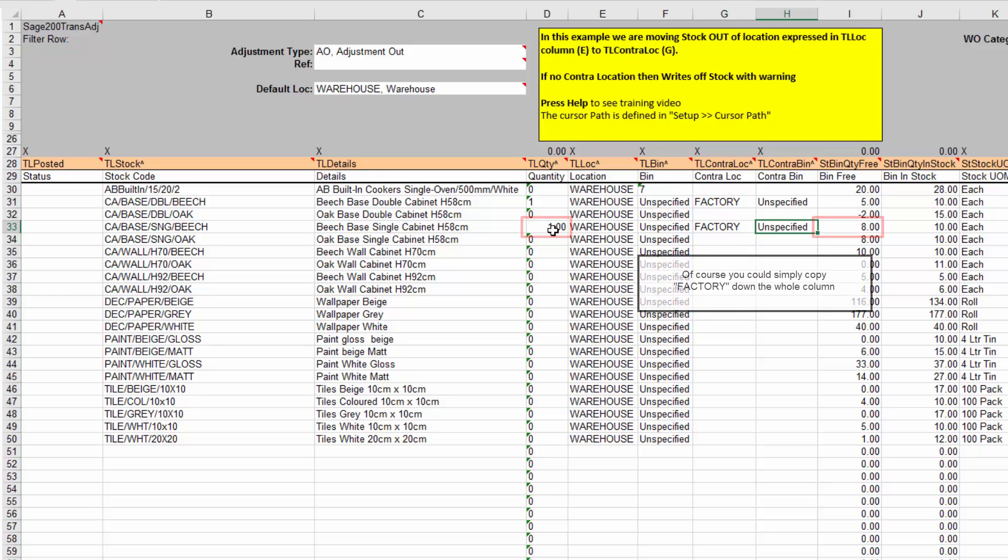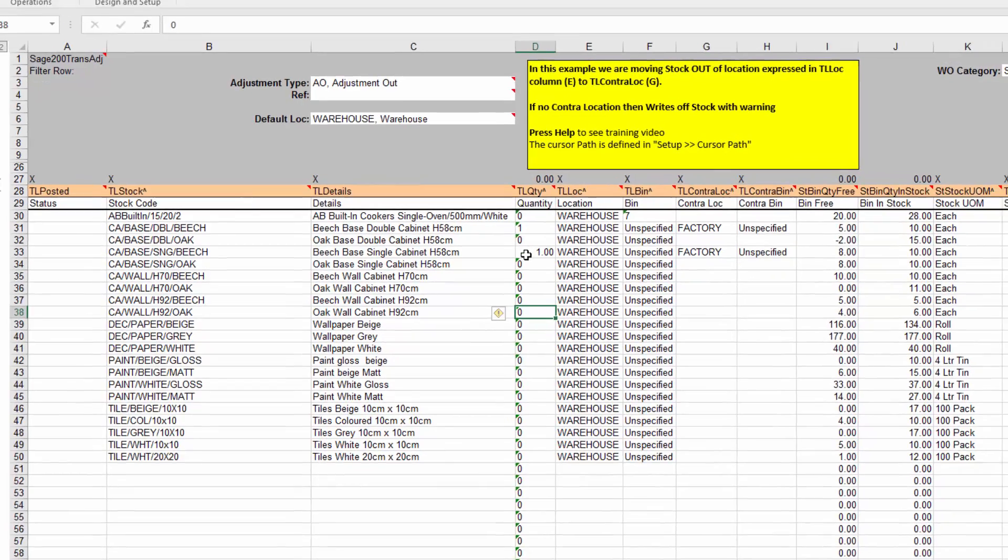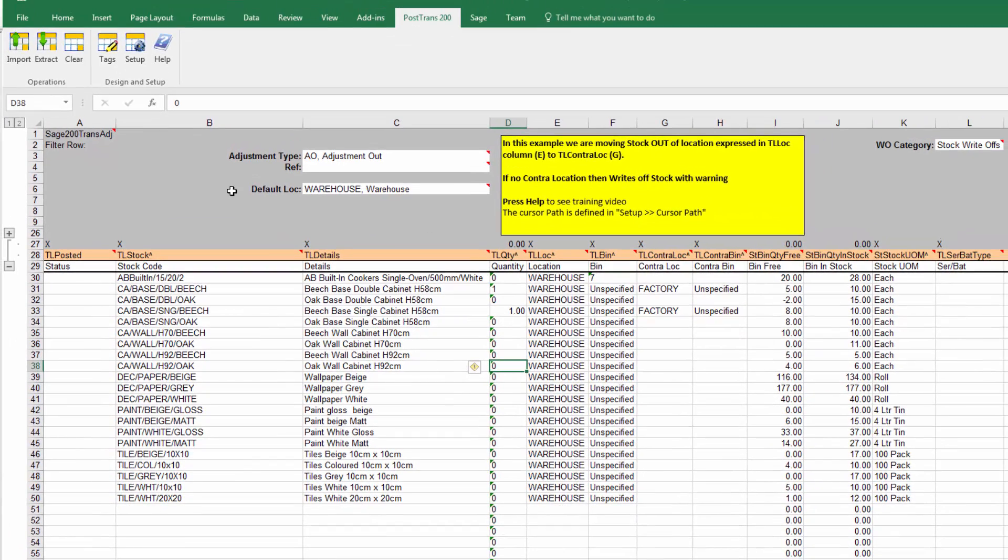At this time, I'm just going to type FAC, and you can see PostTrans is filled in the warehouse automatically. So we've basically got two items there we're going to transfer.